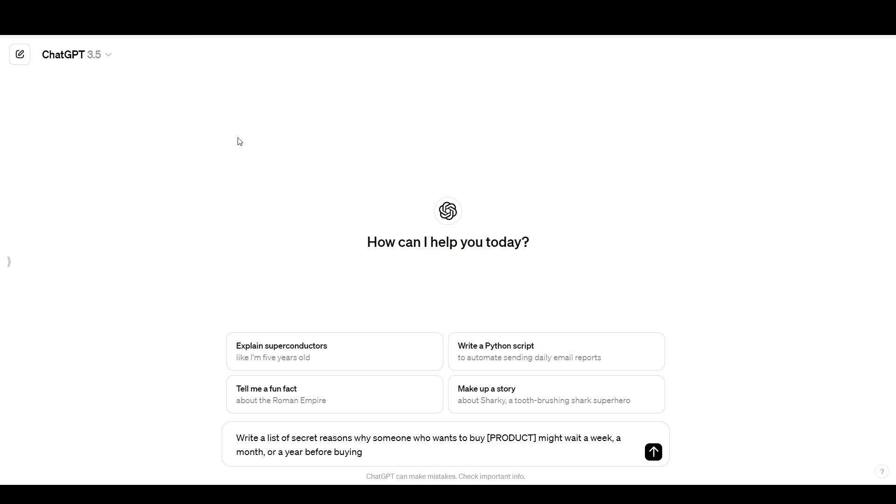In this tutorial, I'm going to show you exactly how to use any ChatGPT prompt properly like a professional copywriter. I'm Alex with Loverfighter Writer. Please like and subscribe and let's get into it.